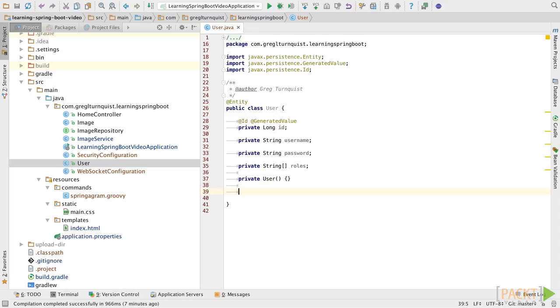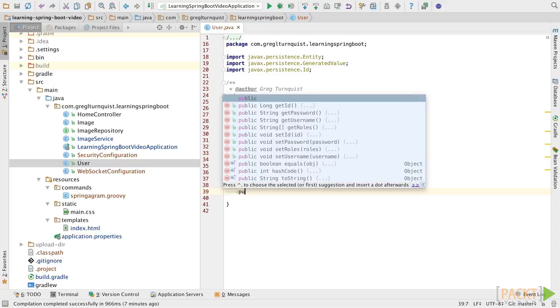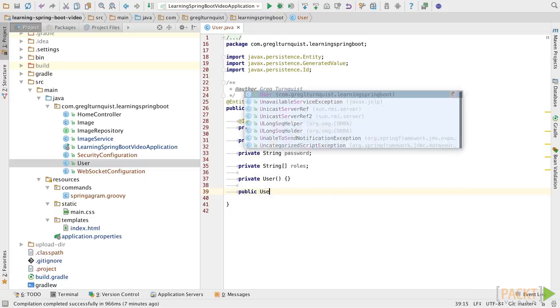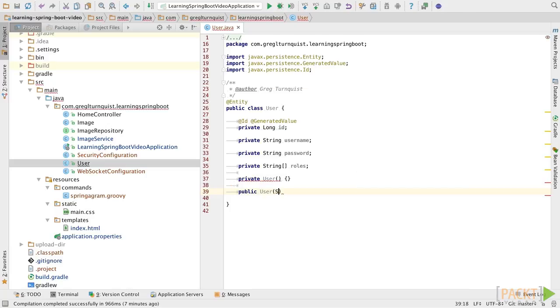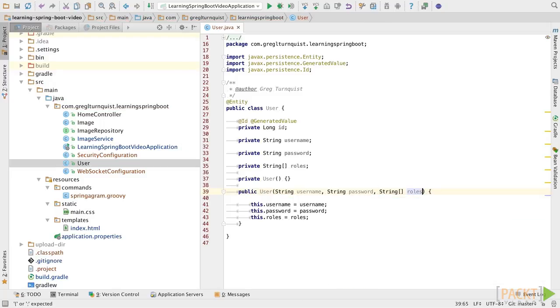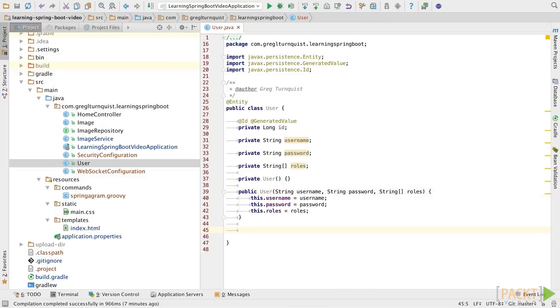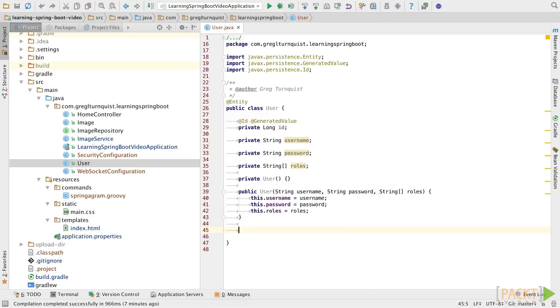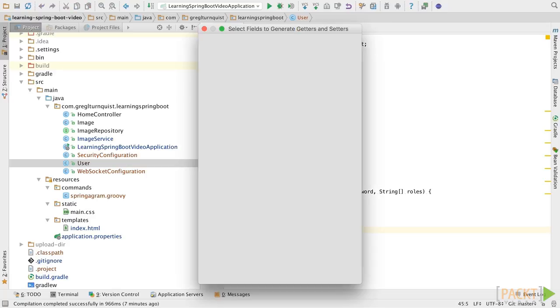JPA requires a default empty constructor, and we're going to leave that one private so it's not in general use by other people. So, instead, we're going to create a public one with all the attributes we want people to use. Alright, let's round this out with some getters and setters.